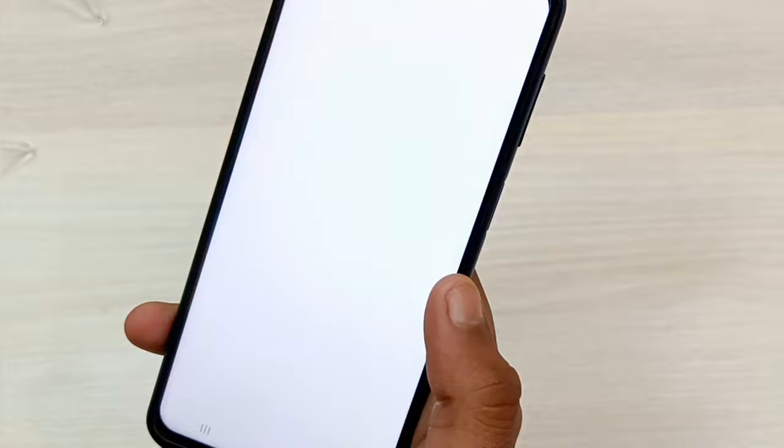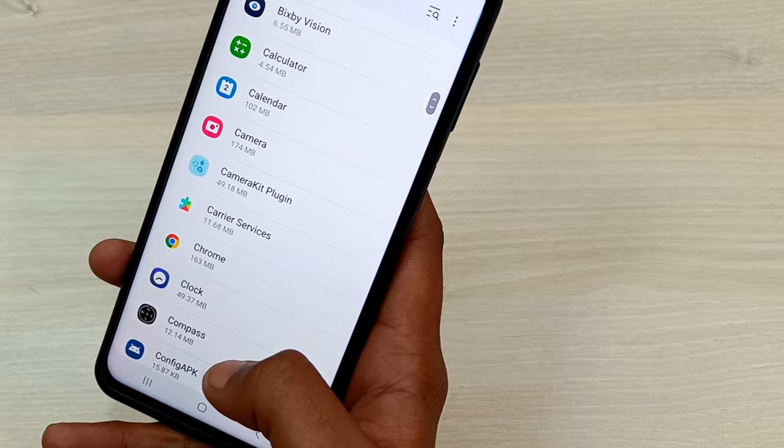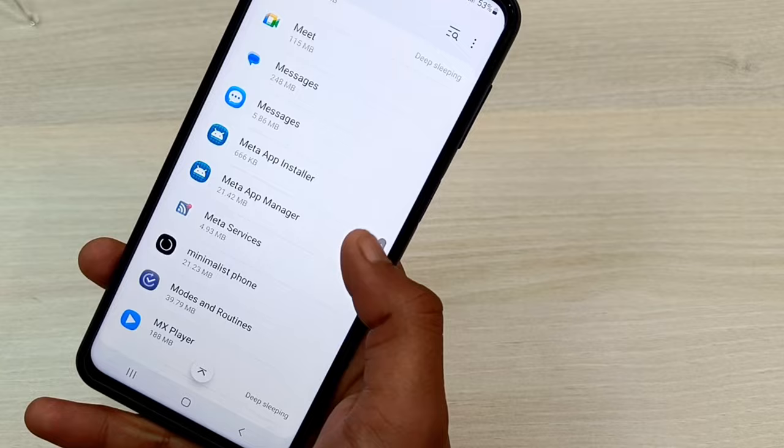Let's first open the mobile settings. Scroll down and get into the app section. From here, scroll down and select the PDF viewer app that is currently set as the default. In my case, I am using the Samsung Notes app, so I would go down and select Samsung Notes.